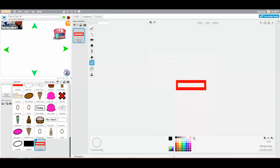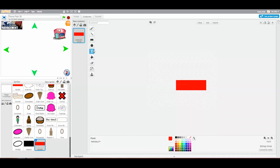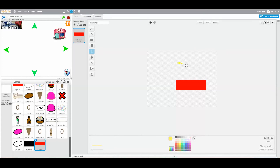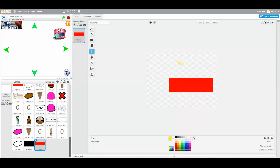Now I'll get the red fill and fill that in. Then I'll get the text tool and type 'ride', then change the colour to yellow. I just like the Scratch font, so I'll select Scratch font. Now I'll grow it — you can grow the font by either dragging it and making it bigger, or you can just use the grow button to make it bigger.